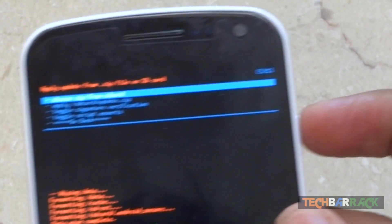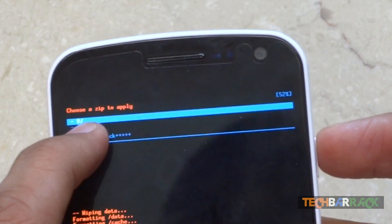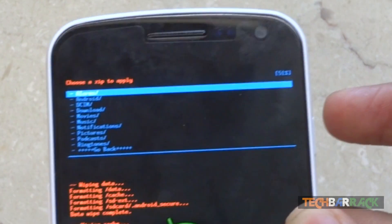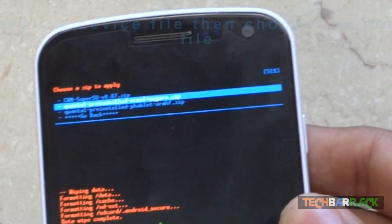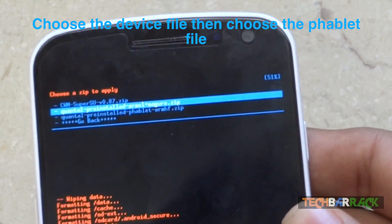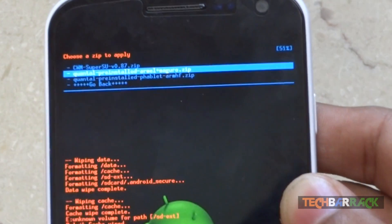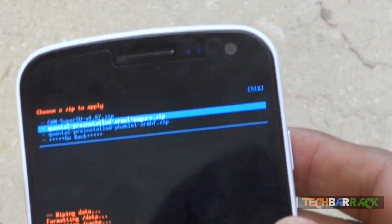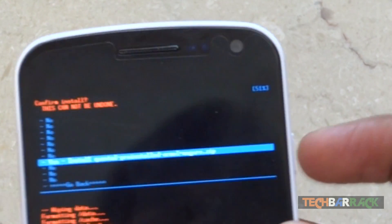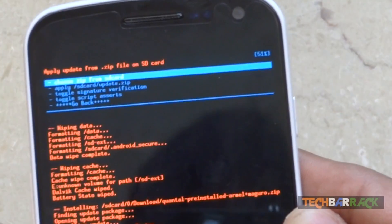Choose internal storage or external SD card depending on where you transferred your Ubuntu Touch files. I transferred them to the Download folder of my internal storage, so I will go to Choose Zip from SD Card, then select SD Card 0 which is my internal storage, and go to the Download section. There I have two files: first is the device file and second is the phablet file. We will install the device file first — it is approximately 50 MB. Mine is Galaxy Nexus, that is Maguro, the GSM model. Select the device file, select yes, and wait.